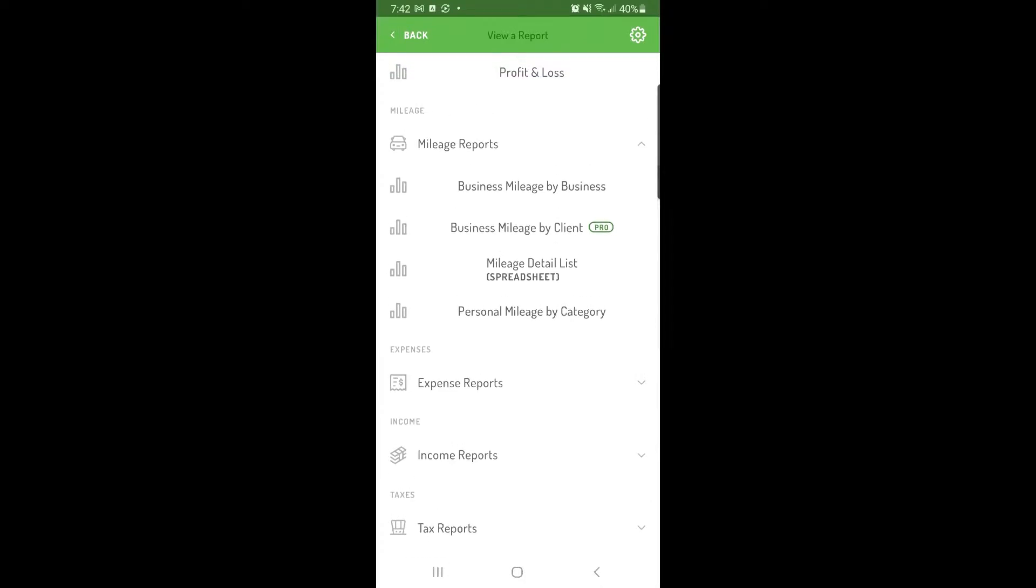You can also enable automated monthly reports, which will automatically send you a report of all the data you've tracked in Hurdler for the year at the beginning of each month.